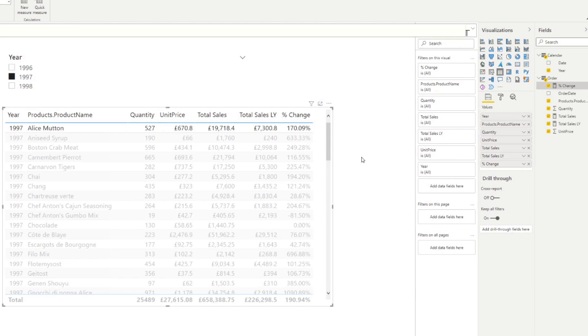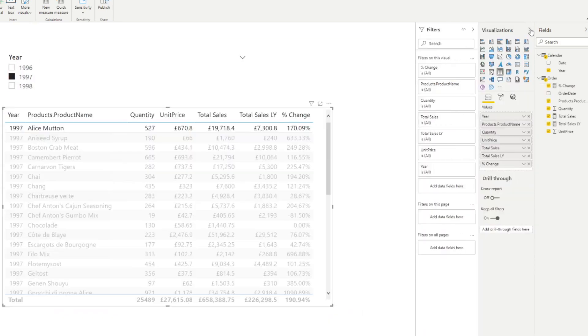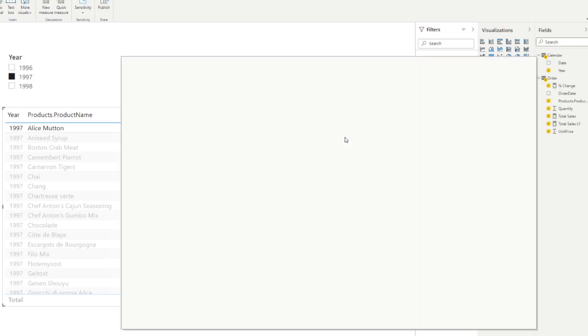Now the visual itself is a custom visual. So you need to import it from the marketplace. So if you go on the visualizations pane over here, and if it's not already here available for you, you want to go get more visuals here, which will open the marketplace.